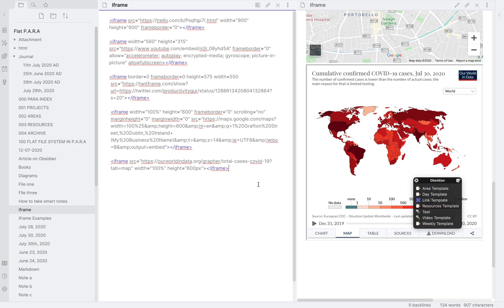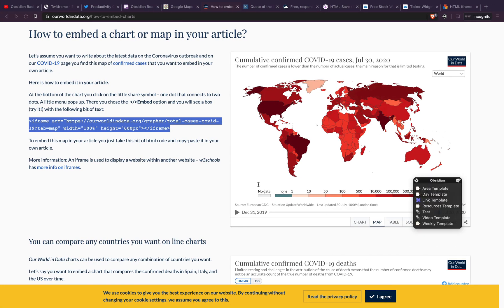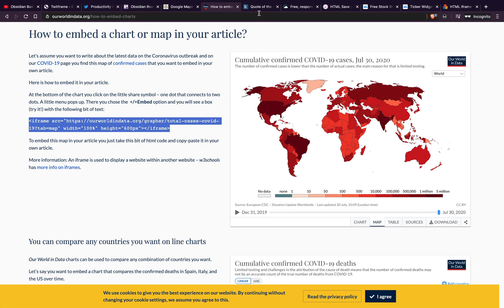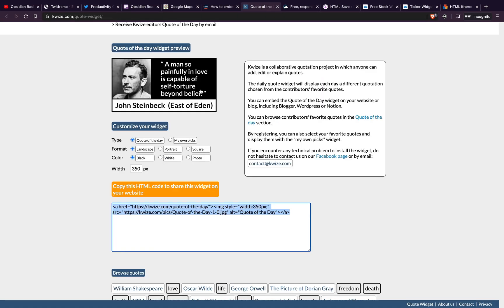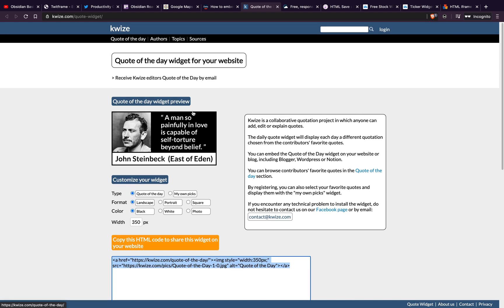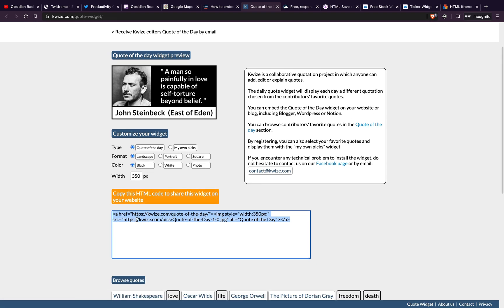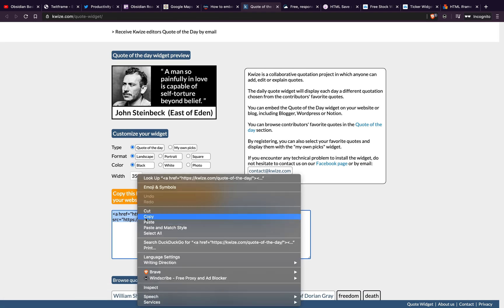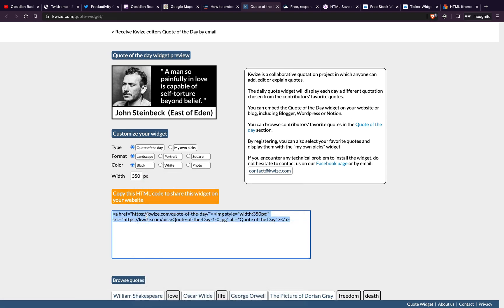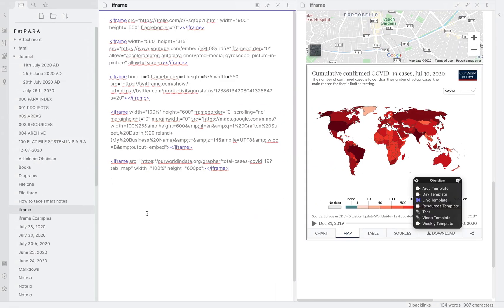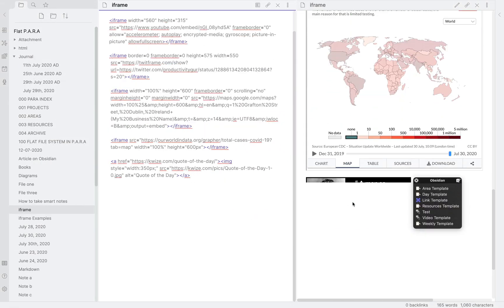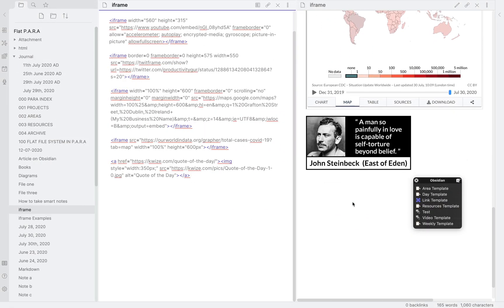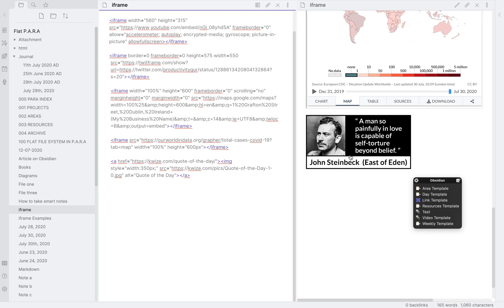Next we will look at getting random quotes for the day. This works a little differently to iframe. Obsidian can actually render HTML natively. So first load this website into your browser. Then select from these options and finally copy the code below and paste it into Obsidian. Now every day it will give you a new quote for the day.